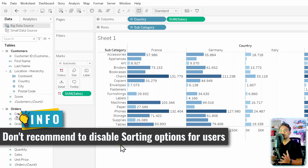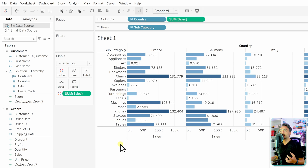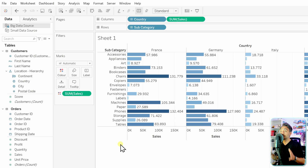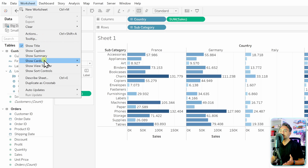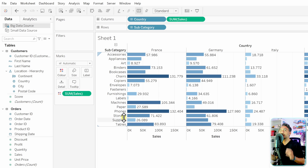To be honest, I've never been in a situation where I had to remove this option for users. It makes everything static, which is the opposite of what we want — dynamic, interactive dashboards and reports. Unless users specifically ask for a static report, I'd recommend keeping sort controls enabled. Let's go to Worksheet and re-enable 'Show Sort Controls' to restore the icons.